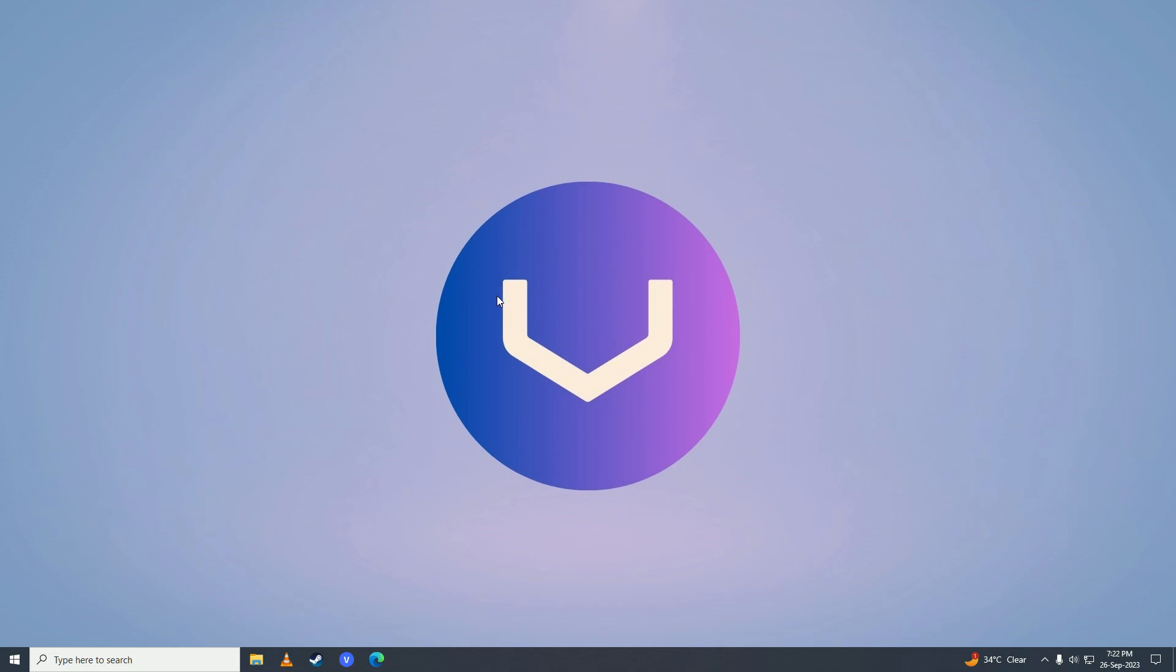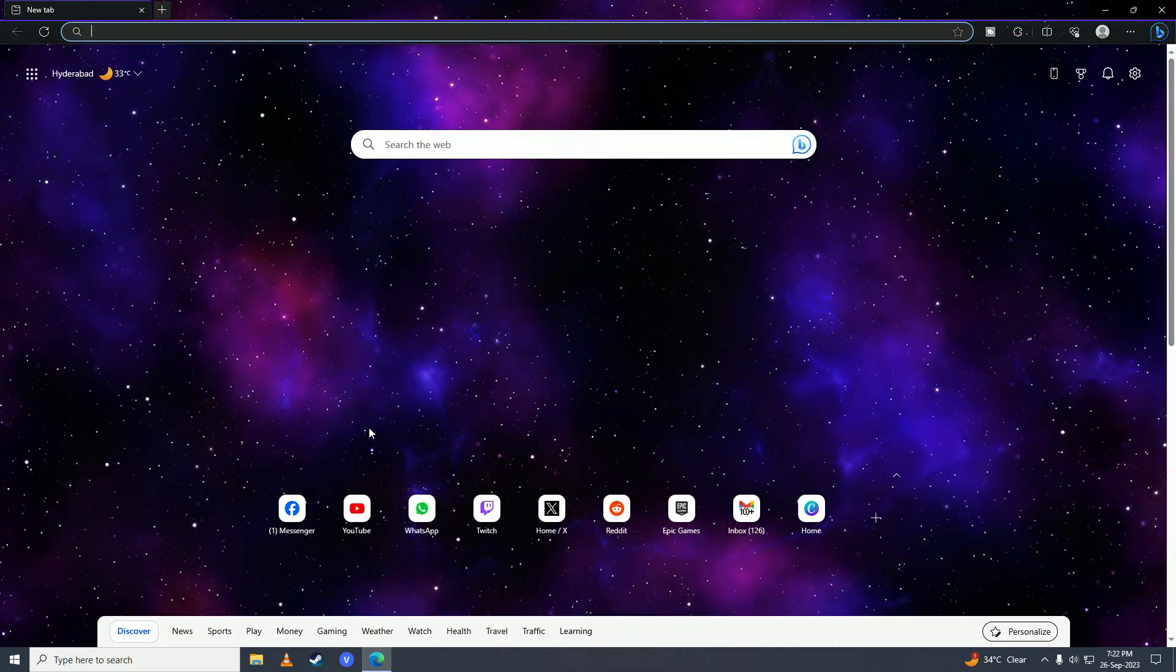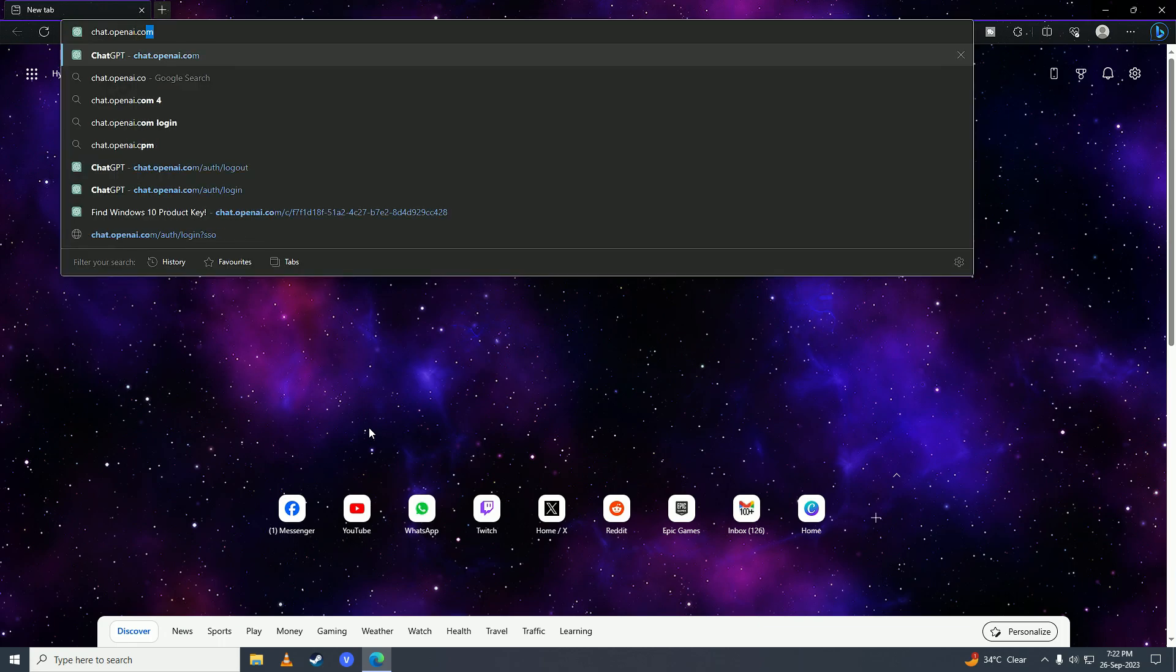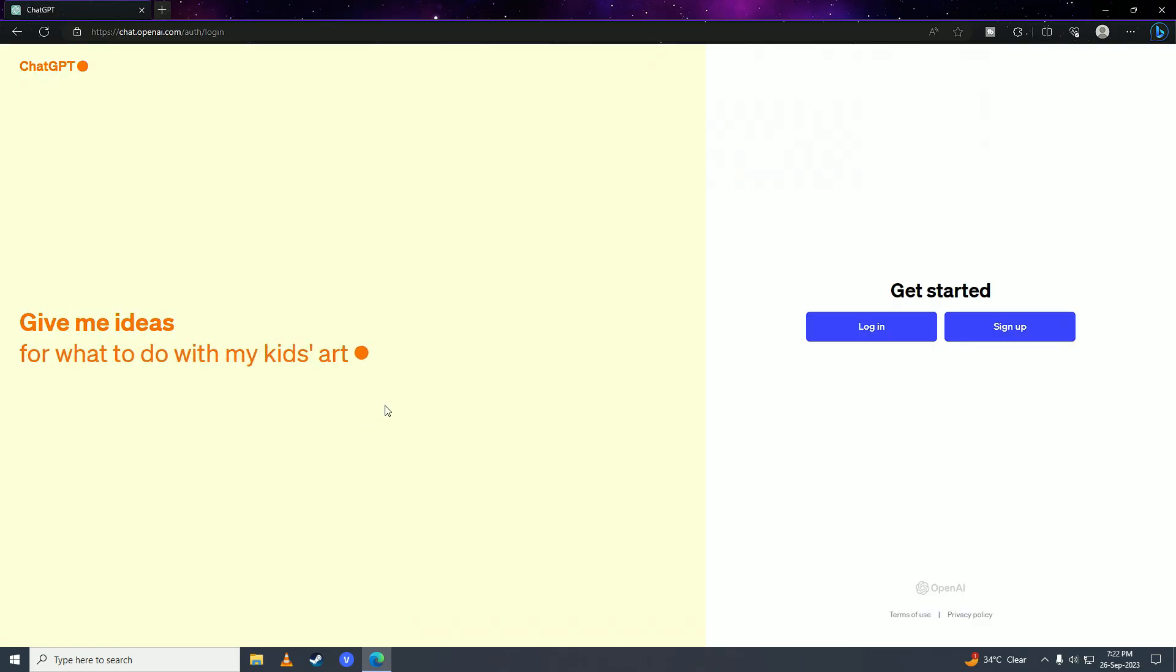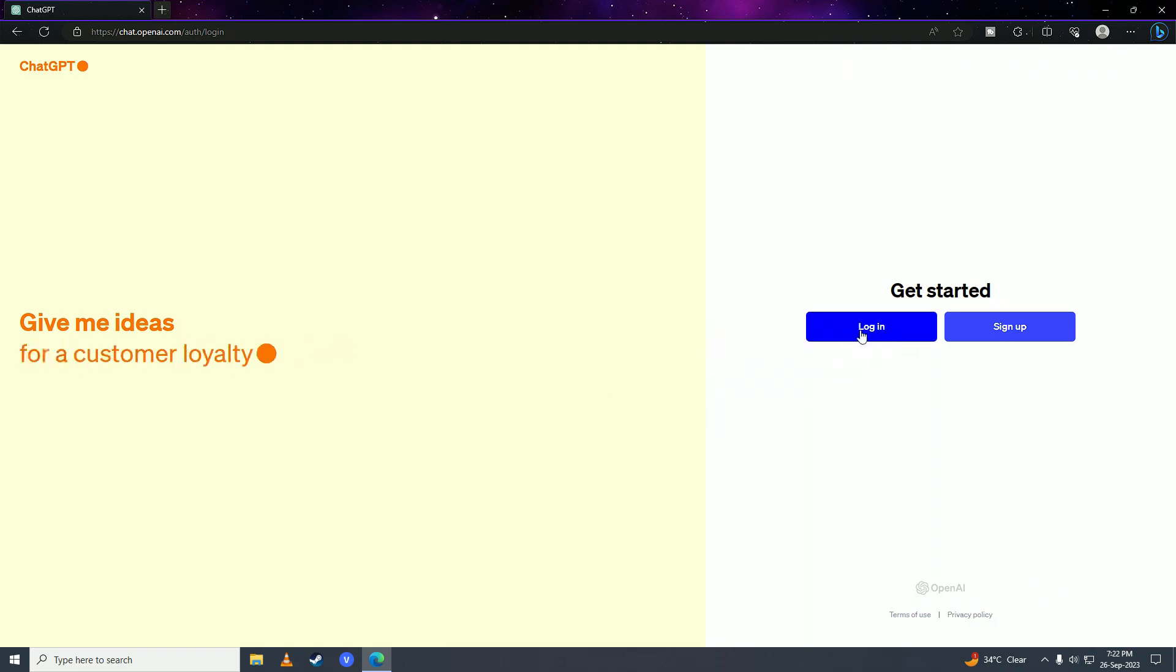The first step is to open up your web browser and go to chat.openai.com. Press enter, and here we're gonna click on login if you already have an account. If you don't have an account, you'll have to click on sign up.